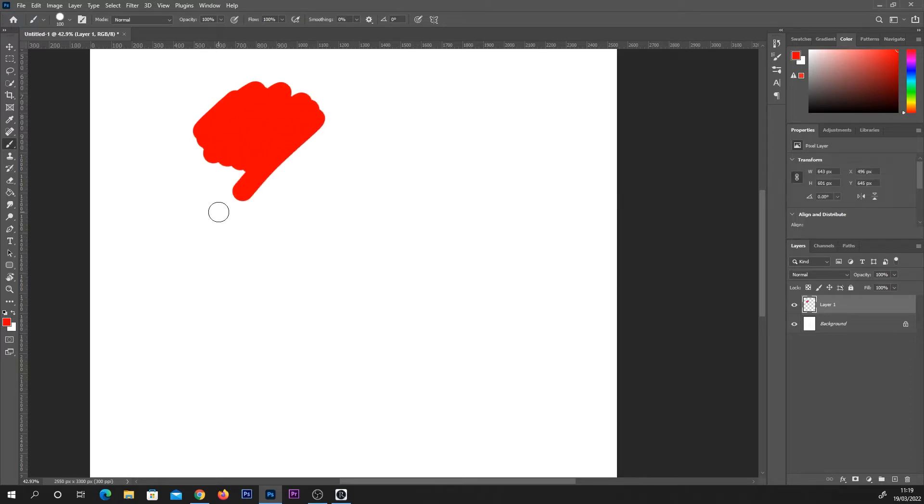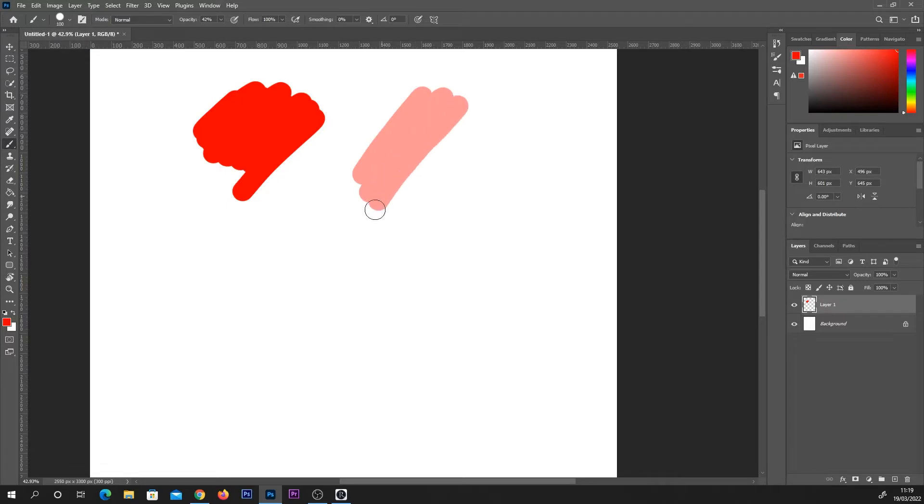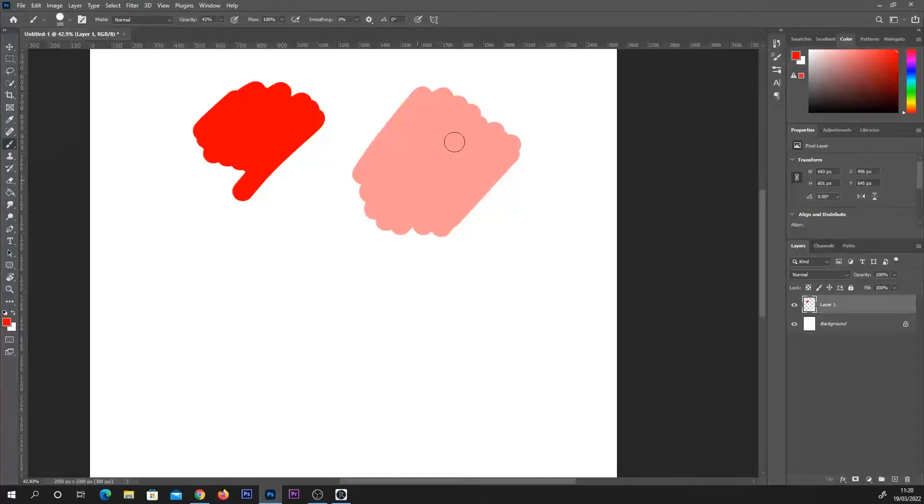And then I'm going to turn my brush opacity down roughly to about 40% as an example along the top toolbar of Photoshop. Now, if I begin to paint using a mouse by clicking and dragging or a pen tablet by drawing on the surface, we get this effect.